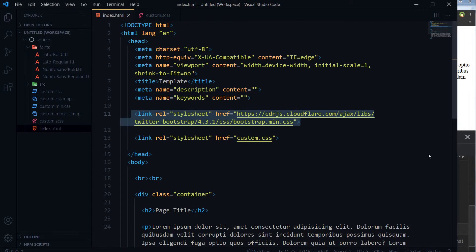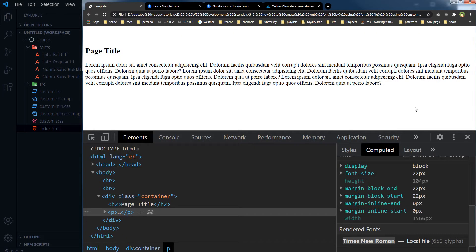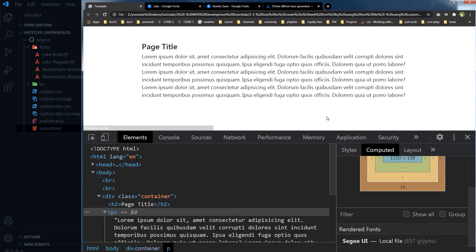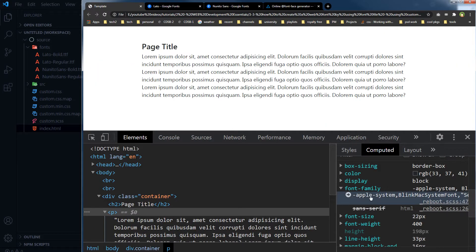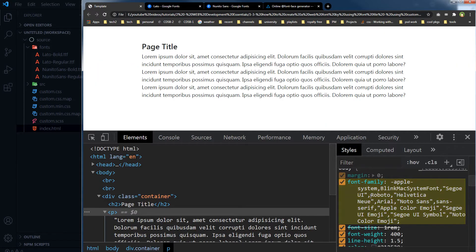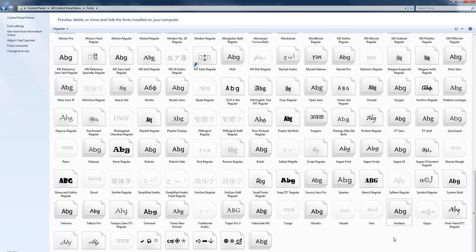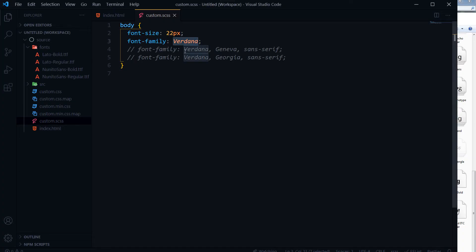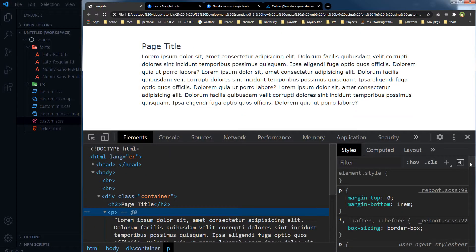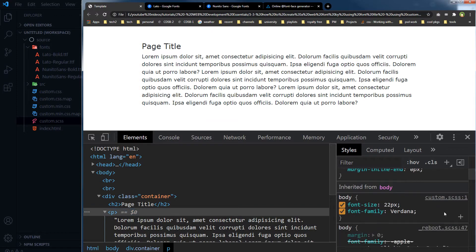If I use Twitter Bootstrap, it will pick up the font-family defined by Twitter Bootstrap. CSS offers the font-family property — you can name a font in font-family, like Verdana. I have the Verdana font in my system, and here is the output with font-family set to Verdana.